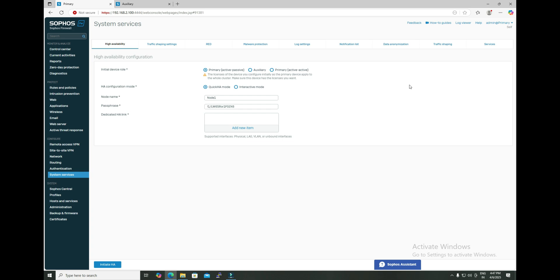Hello everyone, welcome to our channel Fusion Station. I hope you are doing awesome. In our last video we configured the HA using quick mode — if you have not watched that video, I will provide the link in the description so you can go through it to understand how we configured it.